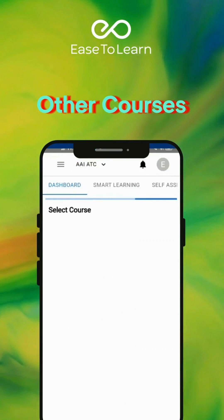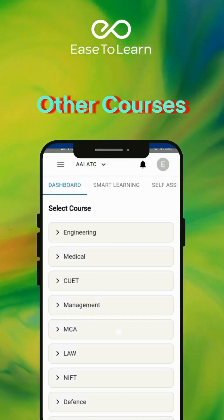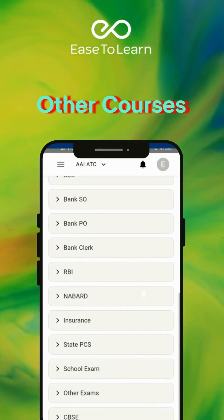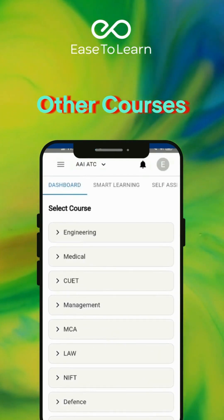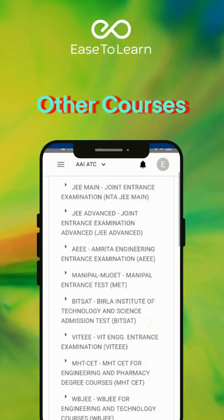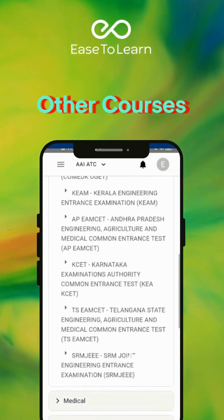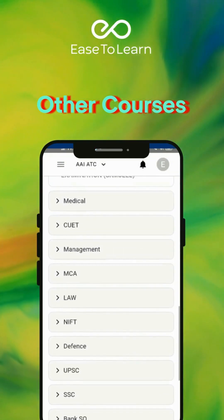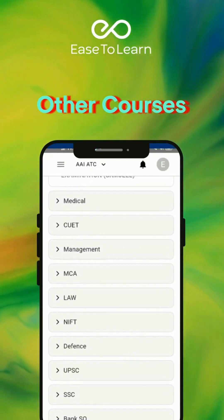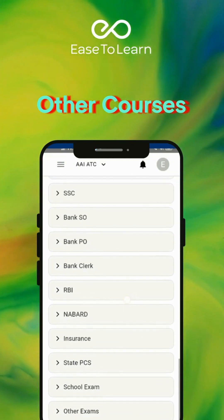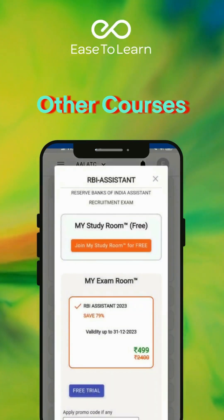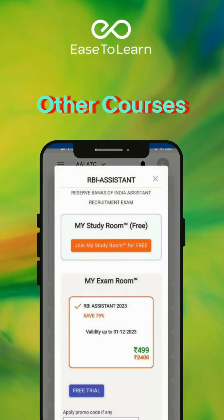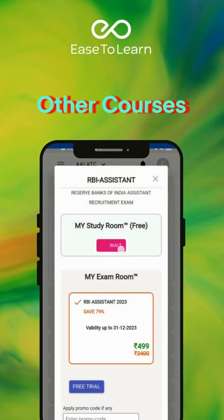You can add multiple courses from the All Courses section. You can also switch between the courses.